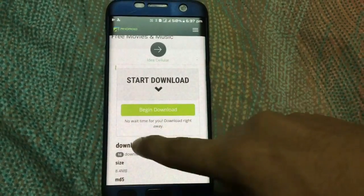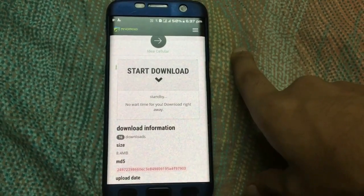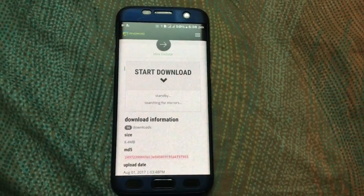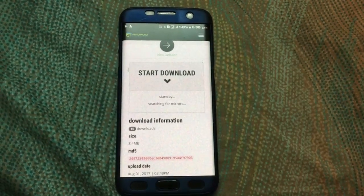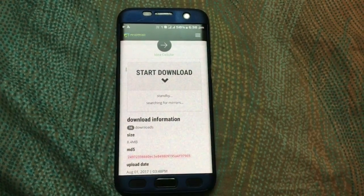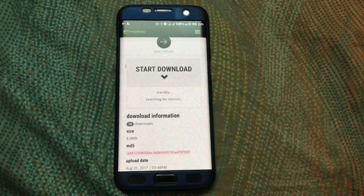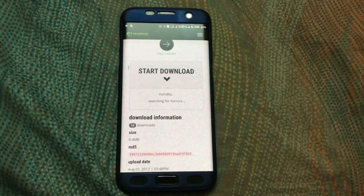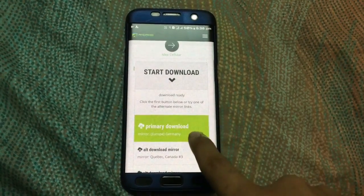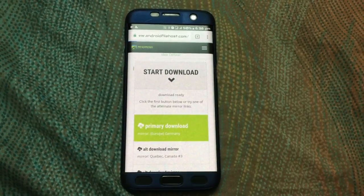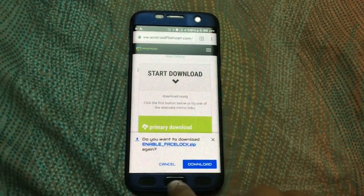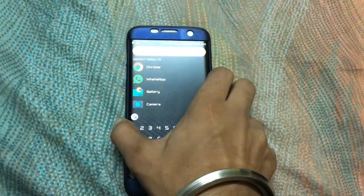Download it from Android File Host. Wait for the mirrors to come, then click on any mirror to download it. I have already downloaded it.